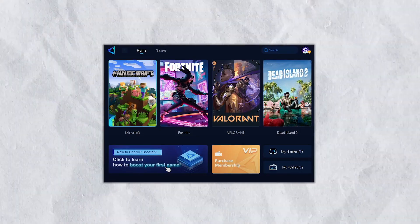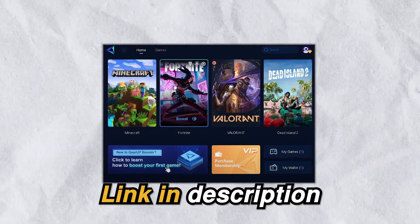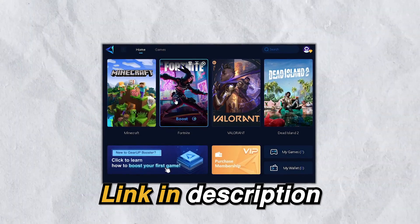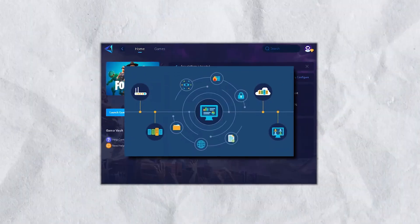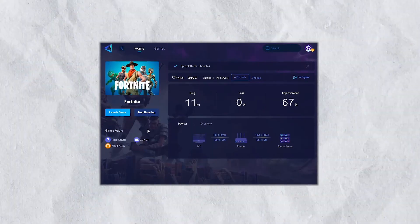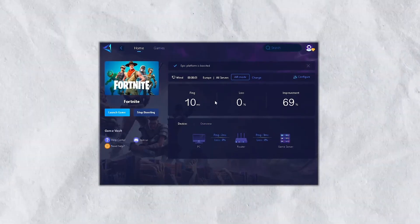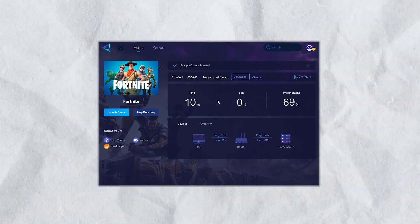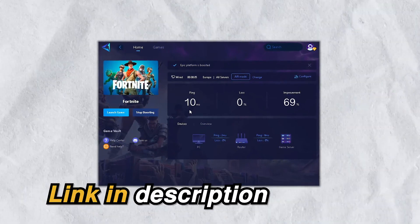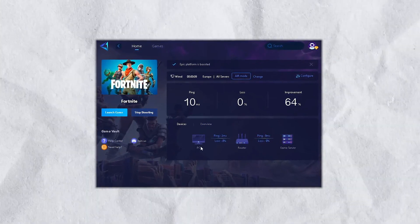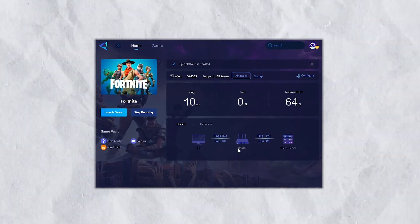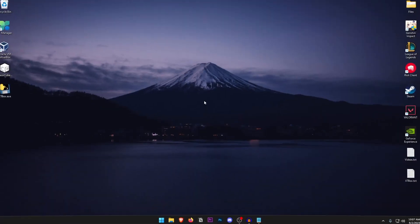But quickly guys, if you want zero ping in any game that you play then check out Gear Up Booster from the link in the description as it provides you with optimal network routes giving you zero ping and packet loss in every game. So go down into the description and download Gear Up Booster now. And now let's get back into the video.